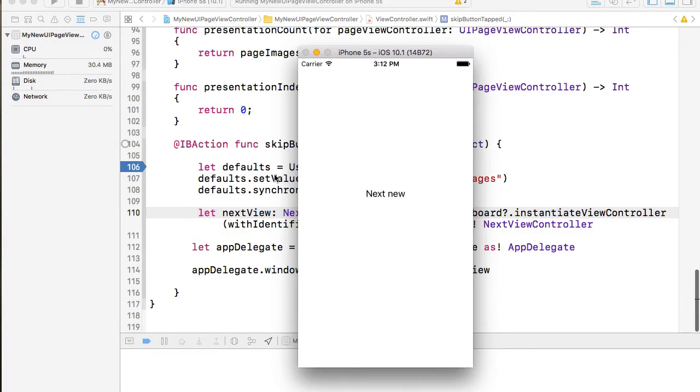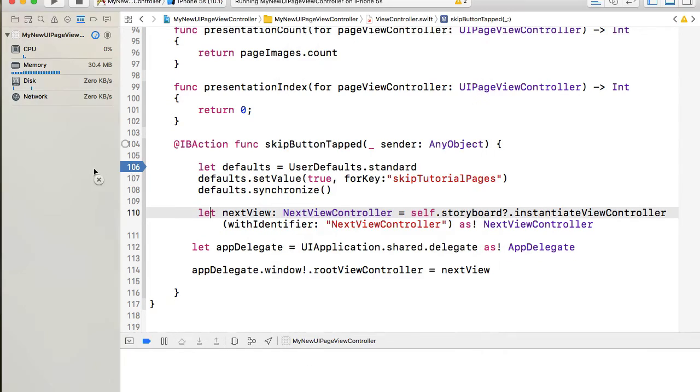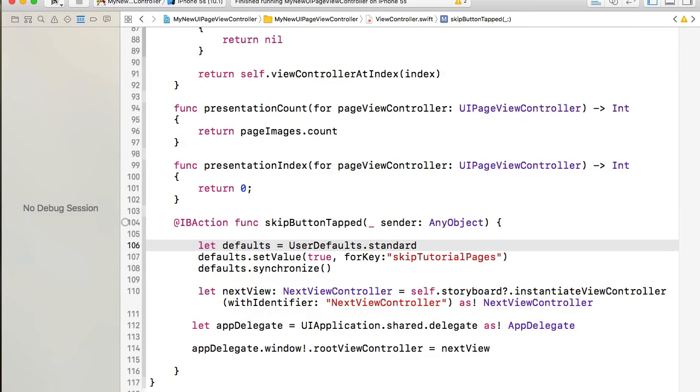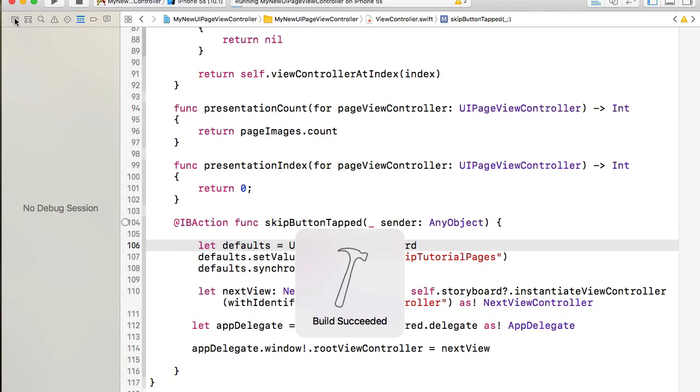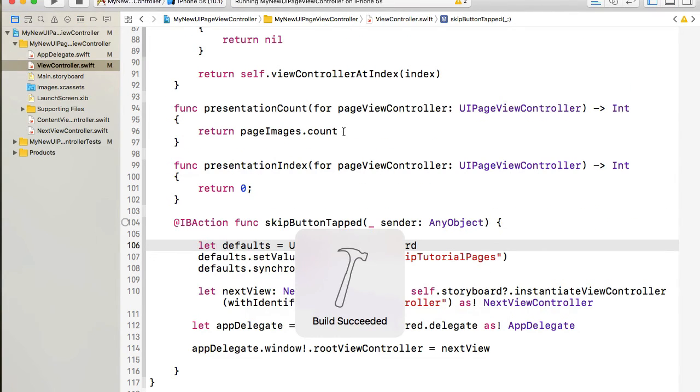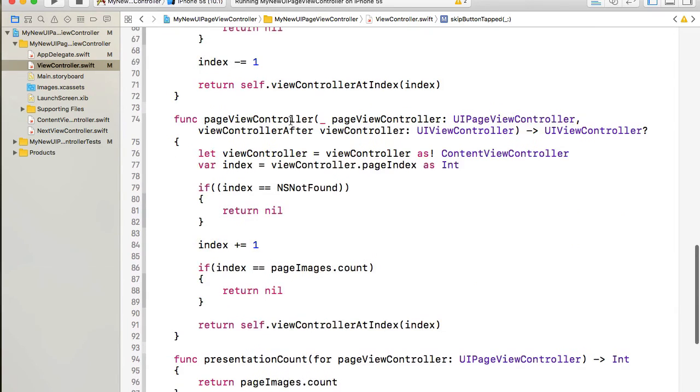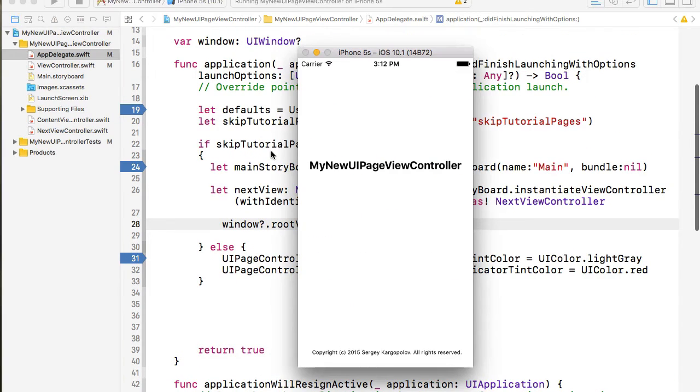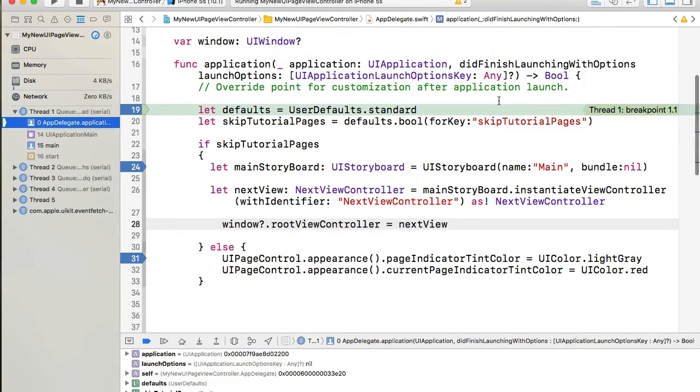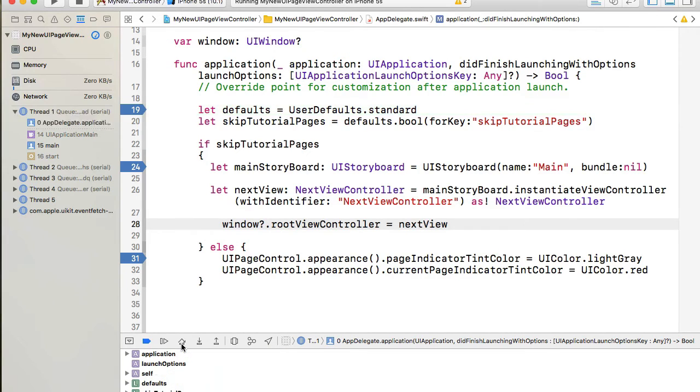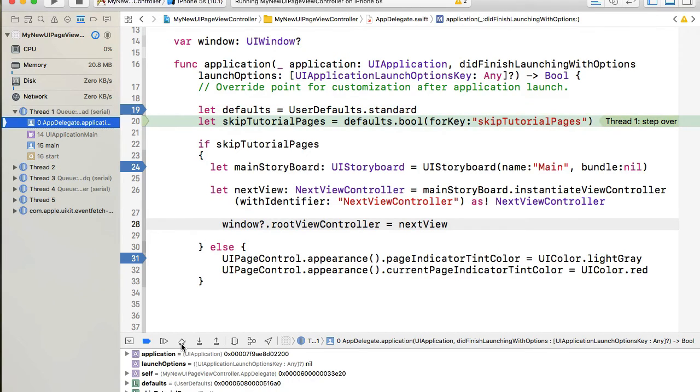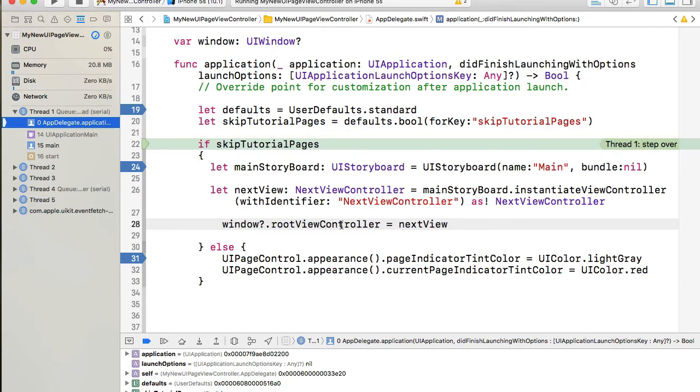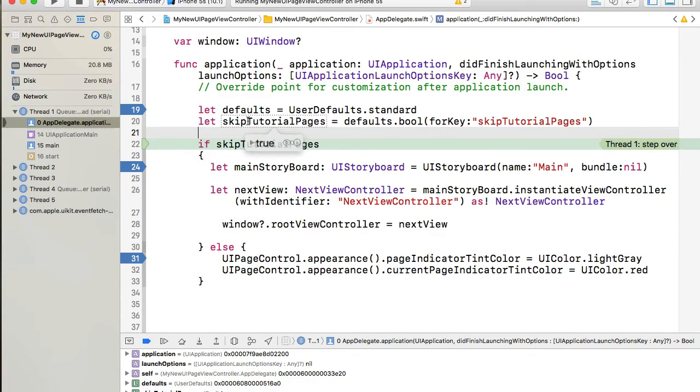That's it. I will play it and we are seeing the next view. So now let me remove this breakpoint and stop application and start it again and see if our application works as designed for our didFinishLaunching with options function. So we are inside of didFinishLaunching with options.